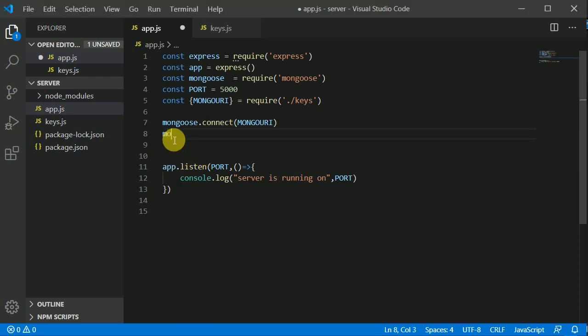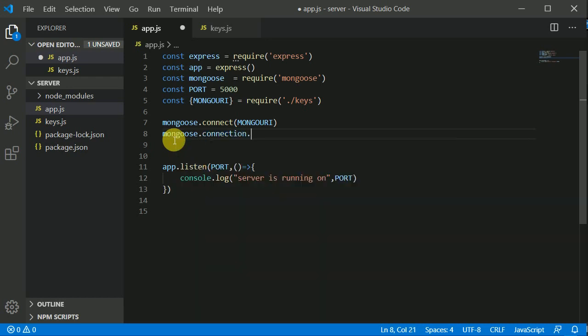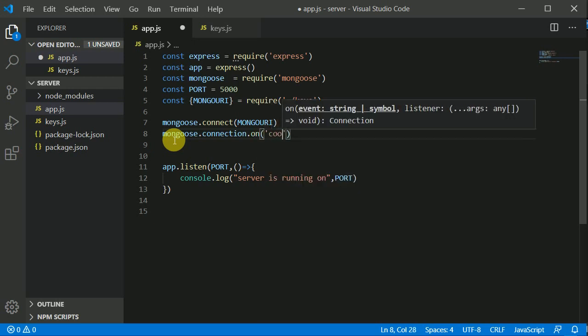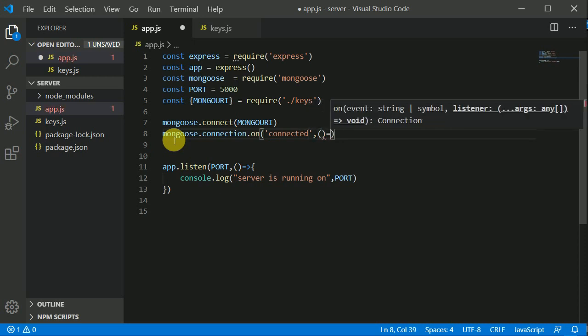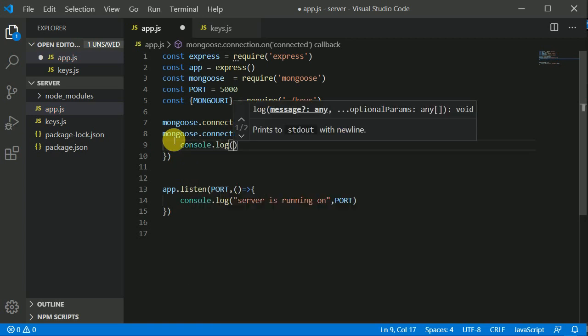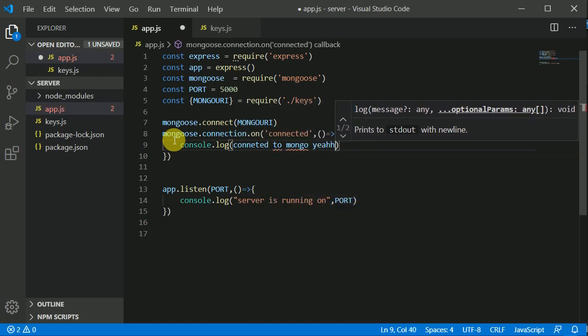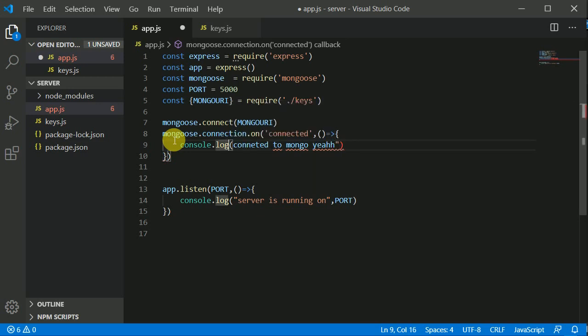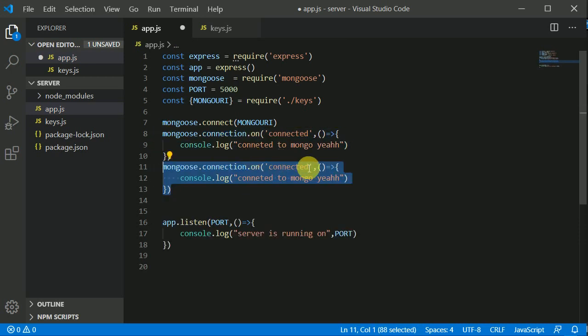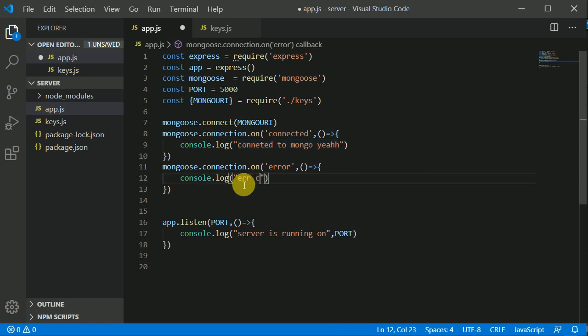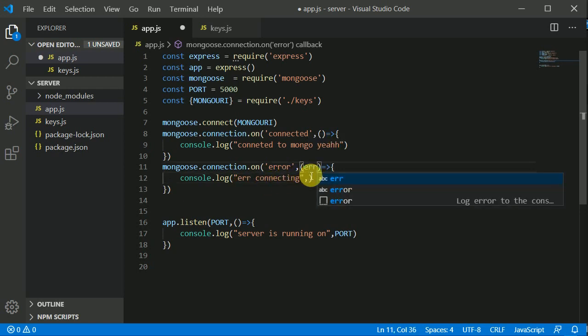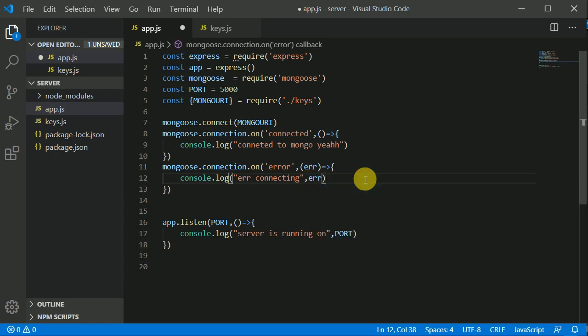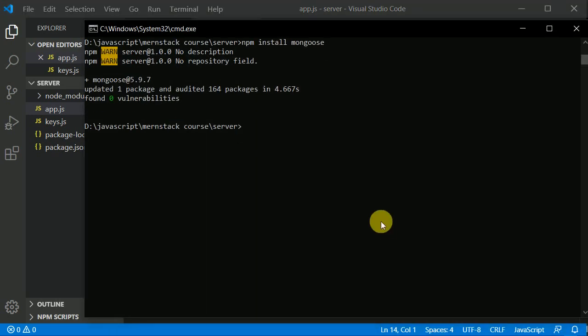I'll write mongoose.connection.on, and inside this on method I'll write 'connected'. When we're successfully connected to the database, this callback function will fire. Inside here we can write console.log 'connected to mongo'. I'll duplicate that by pressing Alt+Shift+Down, and for errors I'll write 'error'. We'll log that error, so here we can write 'error connecting', and here I can receive and log that error. Let's save this and start our development server.